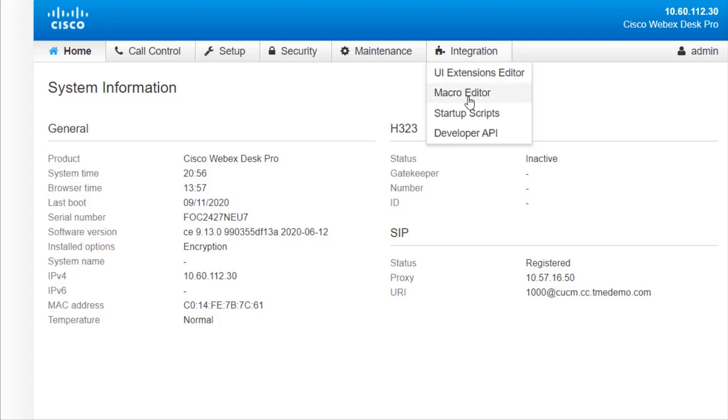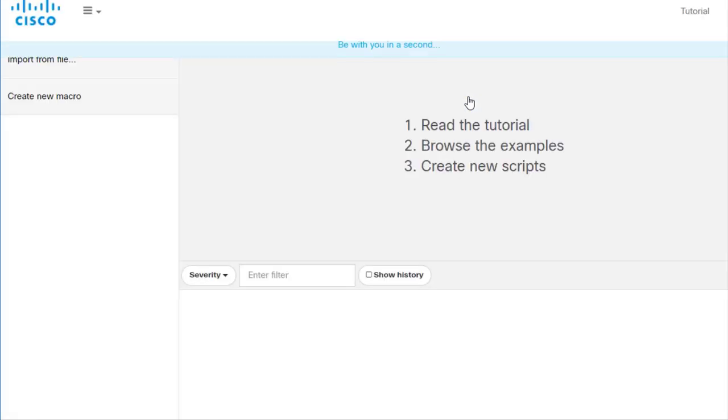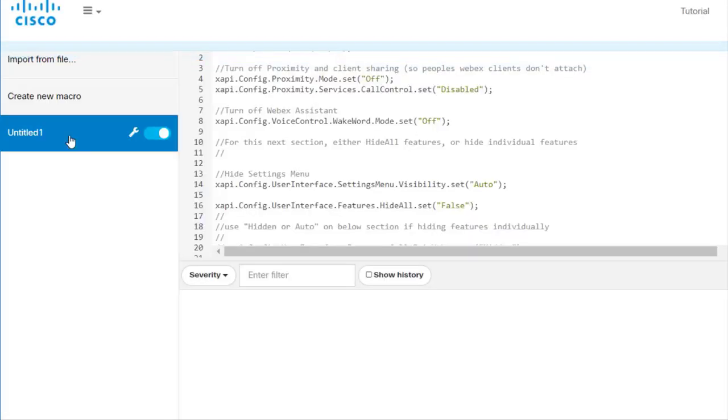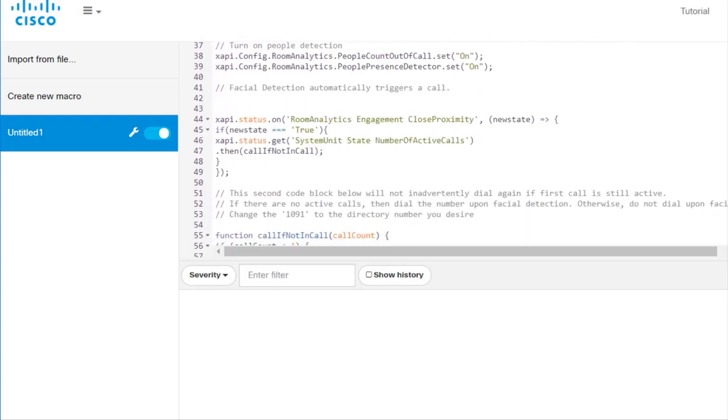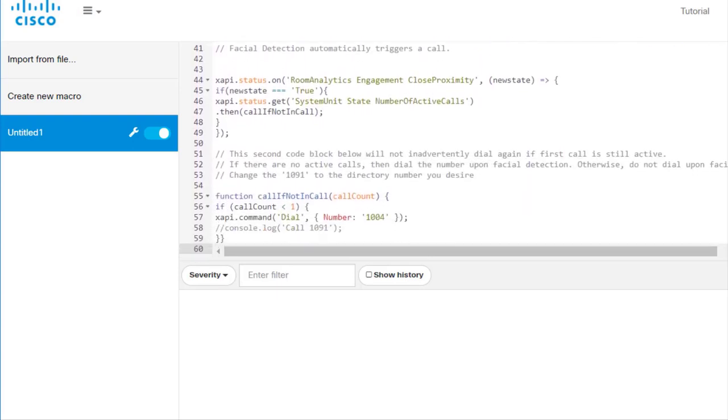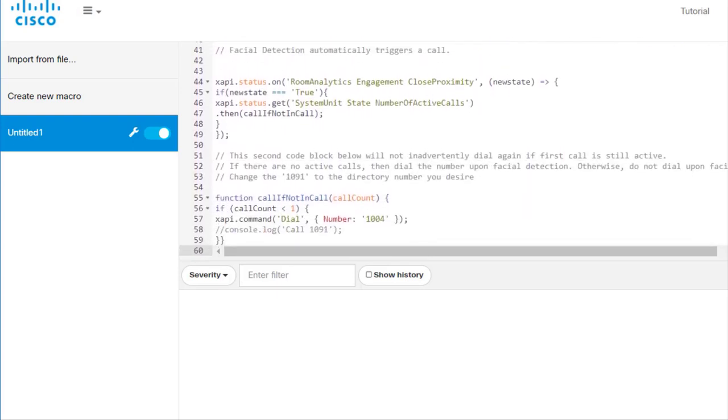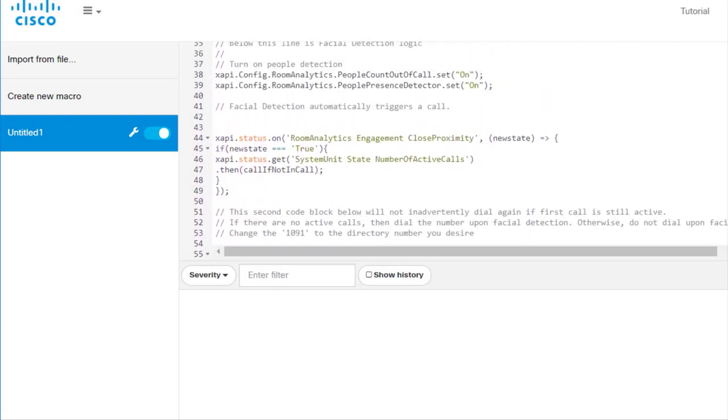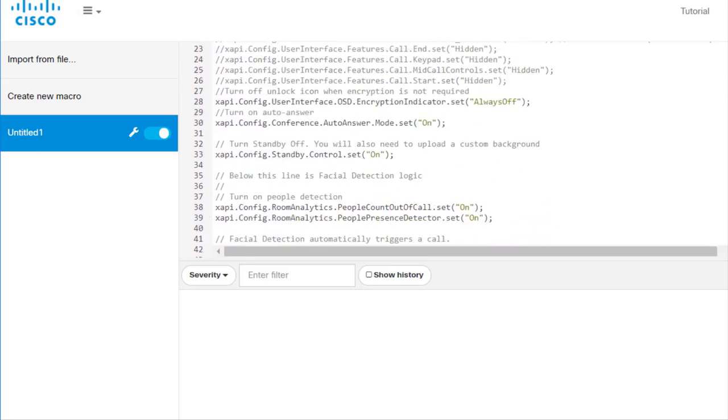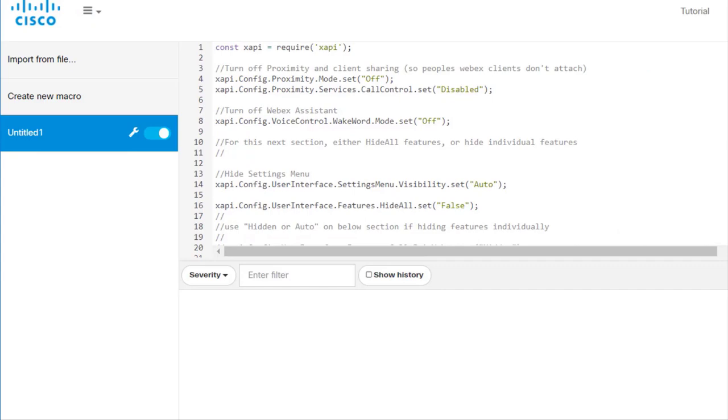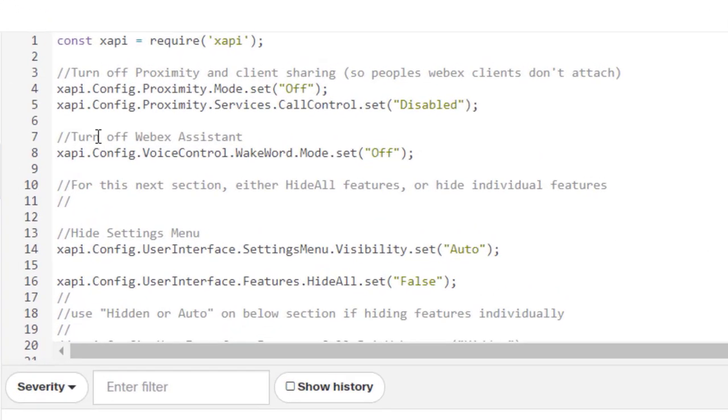So basically, in the web UI of the WebEx Desk Pro, we're just going to go to macro editor. And I have one macro here with all the commands in here. We're just going to go and step through these. The one thing I will say is that the top part here are the best practices. And at the bottom here is the actual logic that will enable the actual facial detection. So the best practices, we'll just go ahead and walk through them.